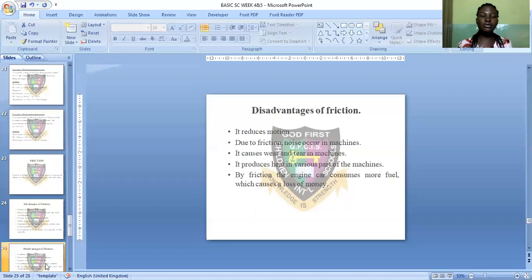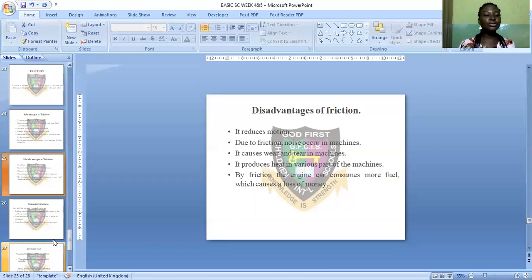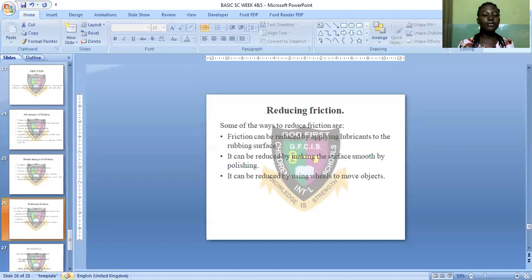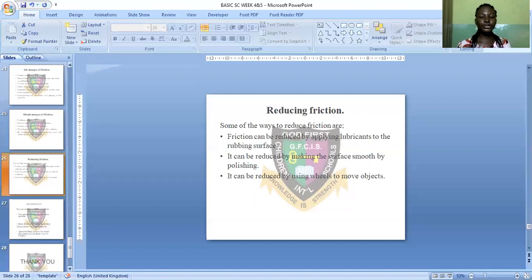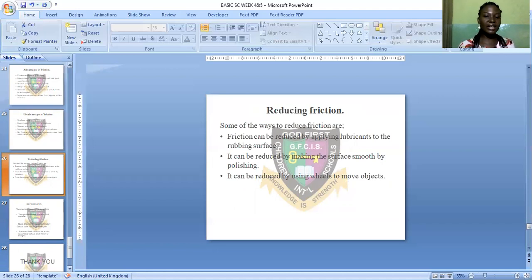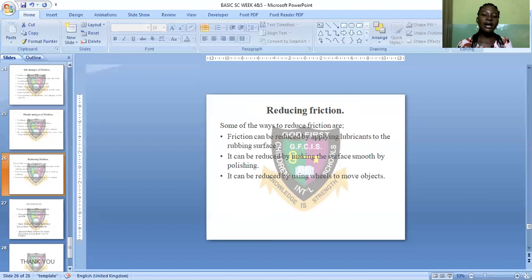Now let's see the ways to reduce friction. Some ways to reduce friction are: one, by applying lubricants such as oil and grease to the surfaces of machine parts; two, by making surfaces smooth through polishing the objects that are in contact with each other; and three, by using wheels to move objects, which can also reduce friction.